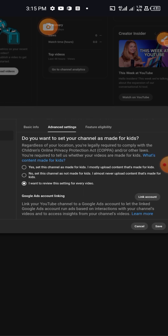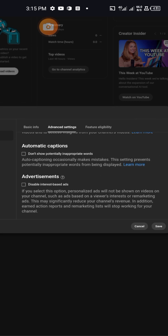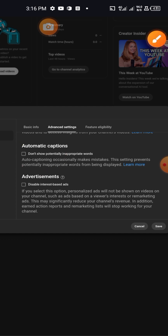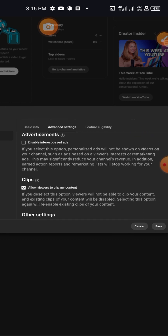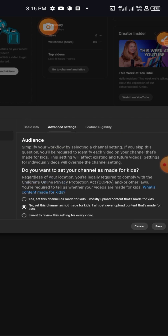Under Advanced Settings, set whether your channel is made for kids or not — if it is not made for kids, select that option. You can also select 'I want to review these settings for every video.' Then scroll down to Automatic Captions — check 'Don't show potential inappropriate words' so YouTube will filter out inappropriate words in the comment section. Also leave 'Allow videos to clip my content' checked.